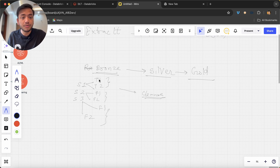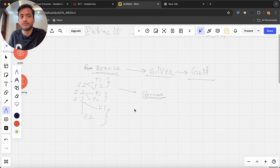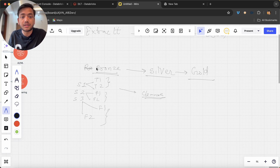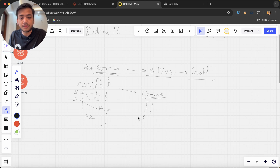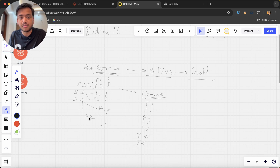To do that cleaning, we need to write code — maybe in multiple notebooks or a single notebook. Once cleaning is done, we'll have tables T1, T2, T3, T4, T5, T6 in the silver layer. I've just changed the names from F1, F2, etc.